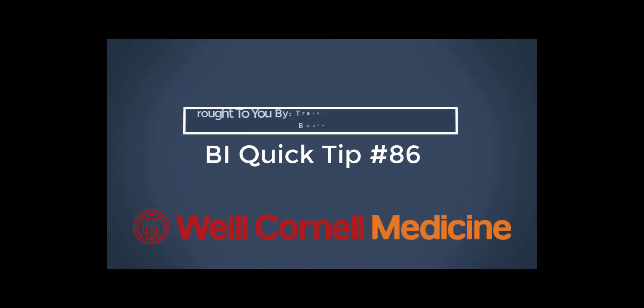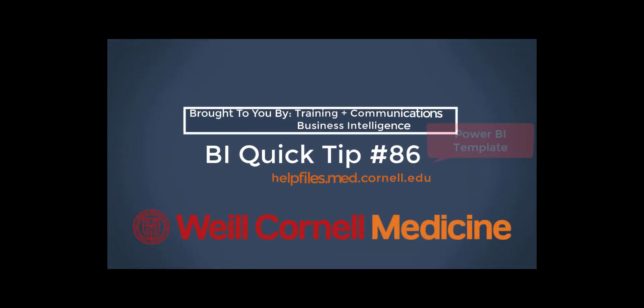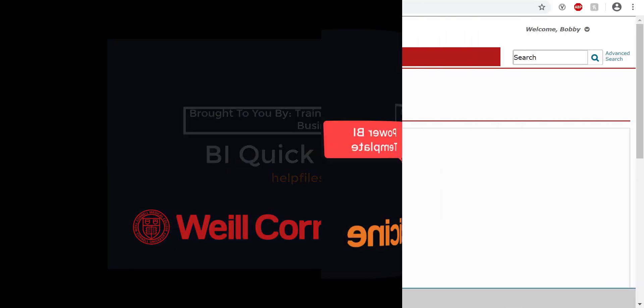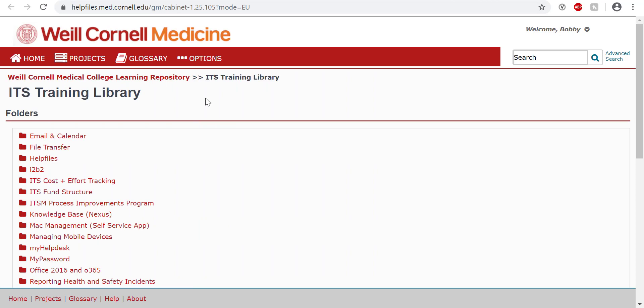Welcome to this BI Quick Tip. For more background on the BI tool, please visit our Help Files website. In this video, we'll show you how to use and download the Power BI template.